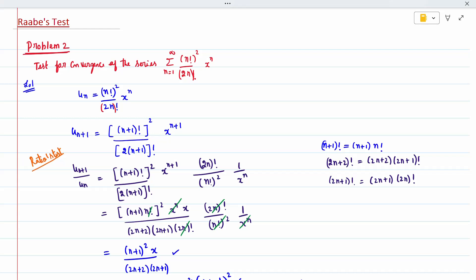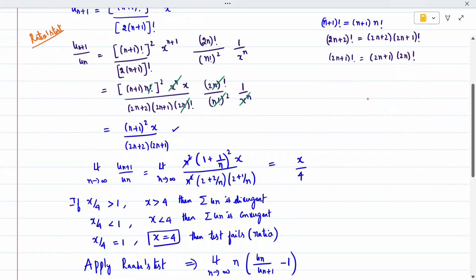After applying the formula and cancelling all the terms, the remaining expression is n+1 the whole squared times x divided by 2n+2 into 2n+1. Now I have to apply the limit as n tends to infinity. Before applying the limit, in the numerator take n squared outside and write it in the format 1 plus something.